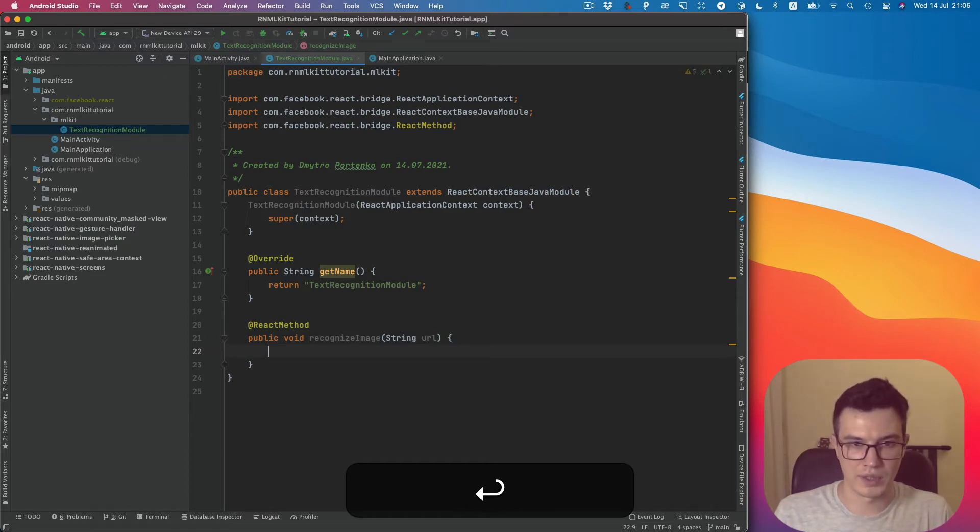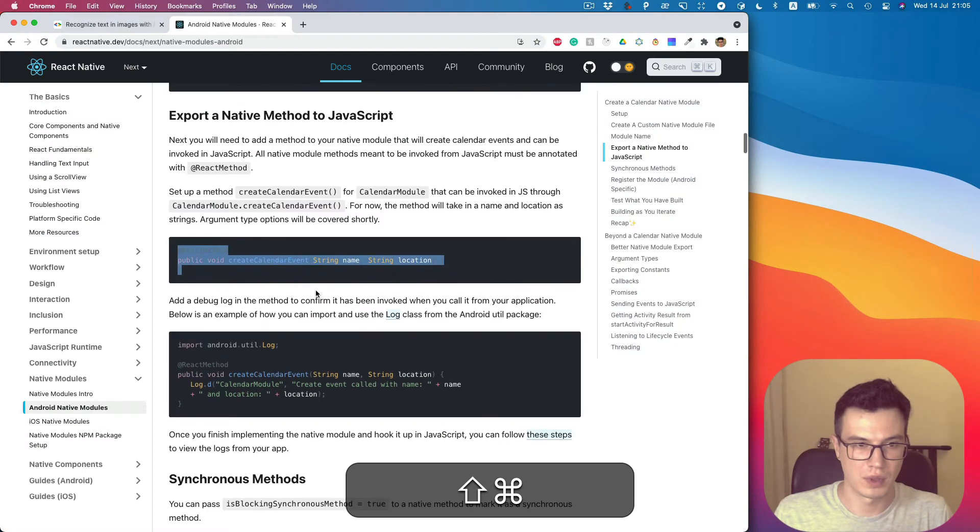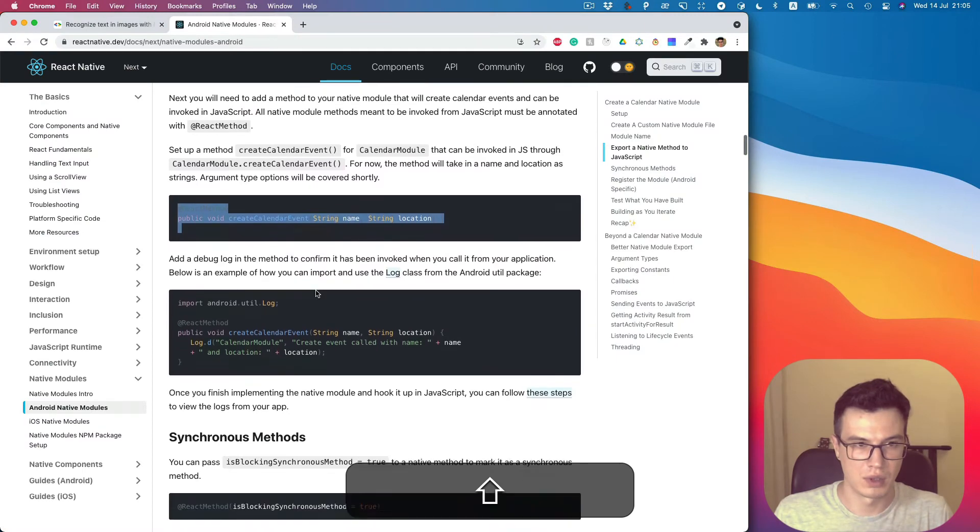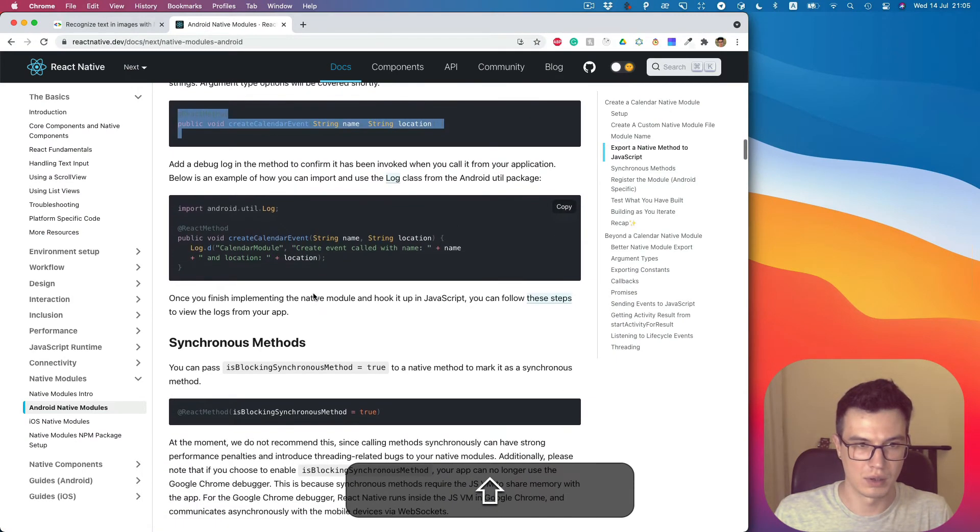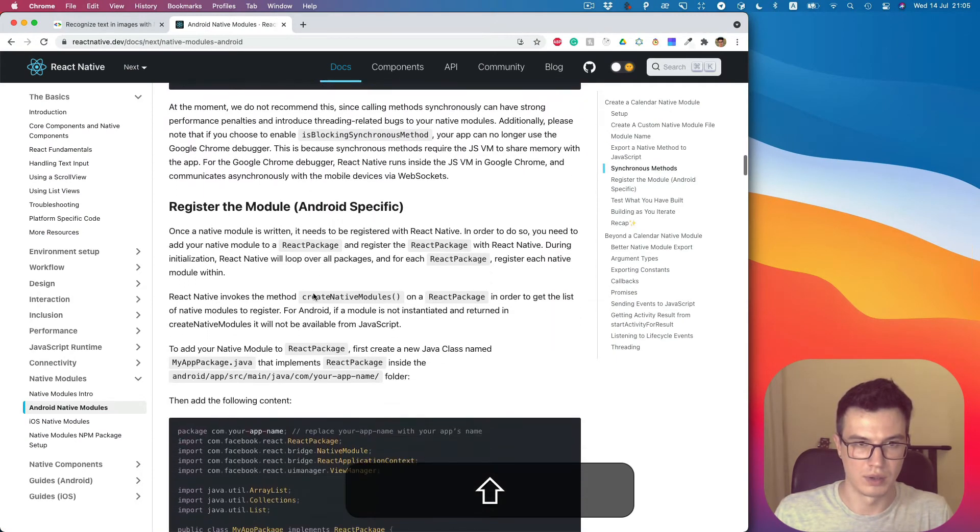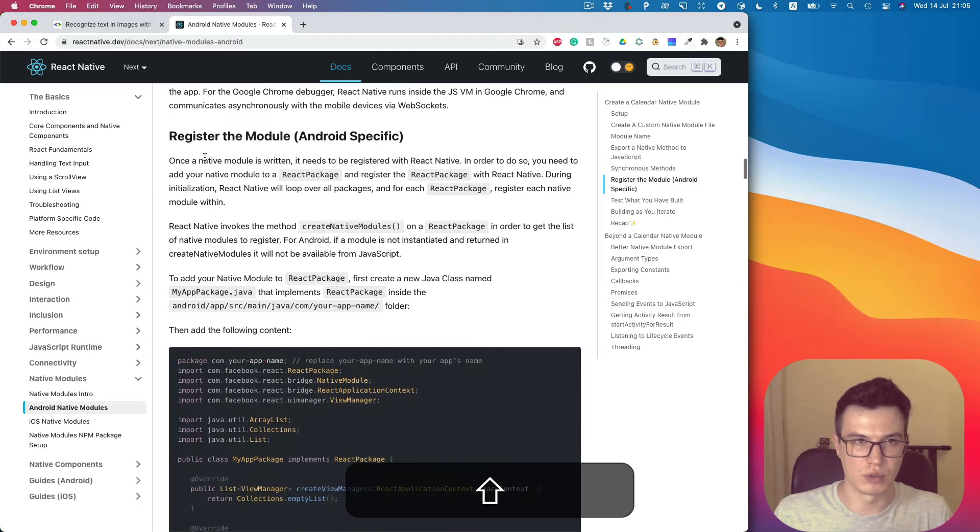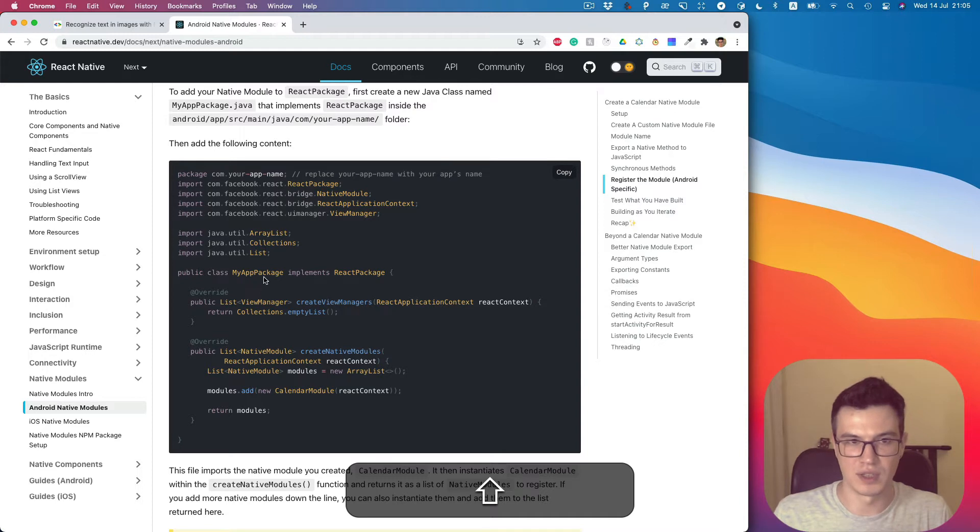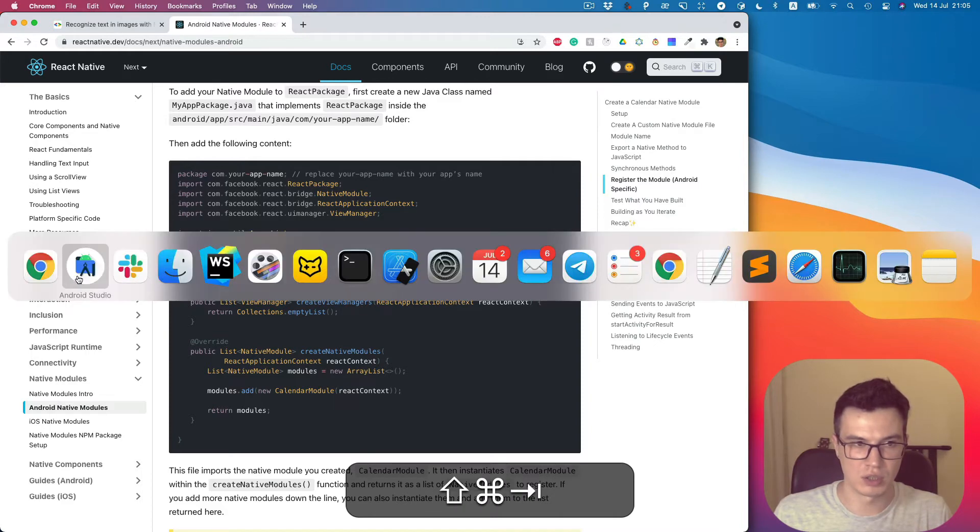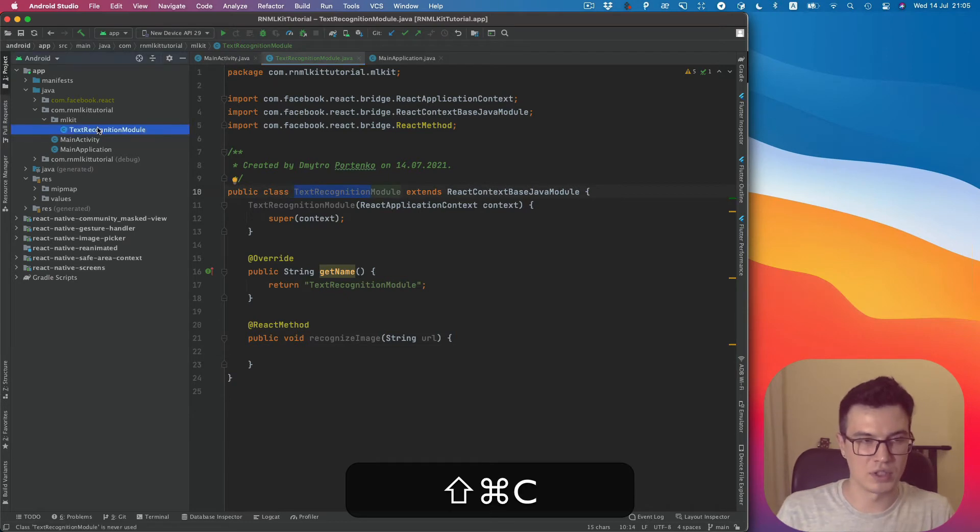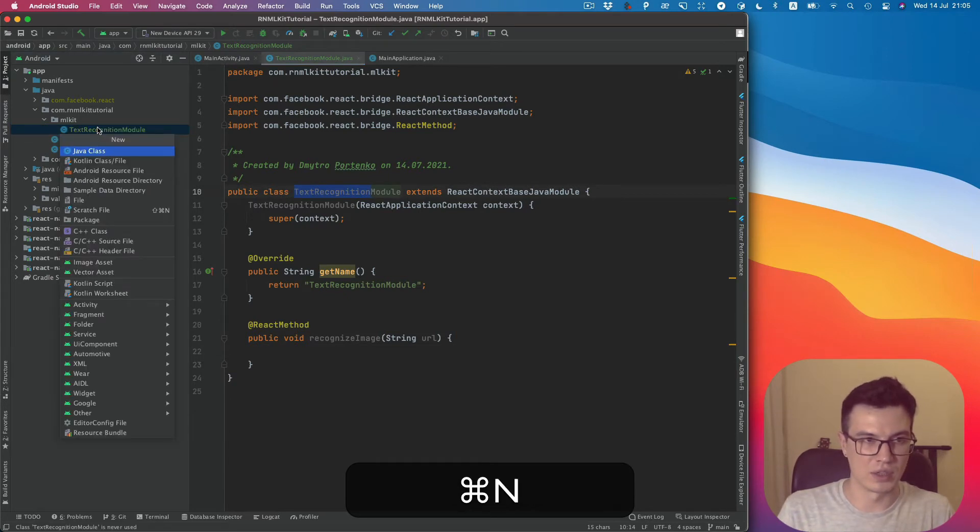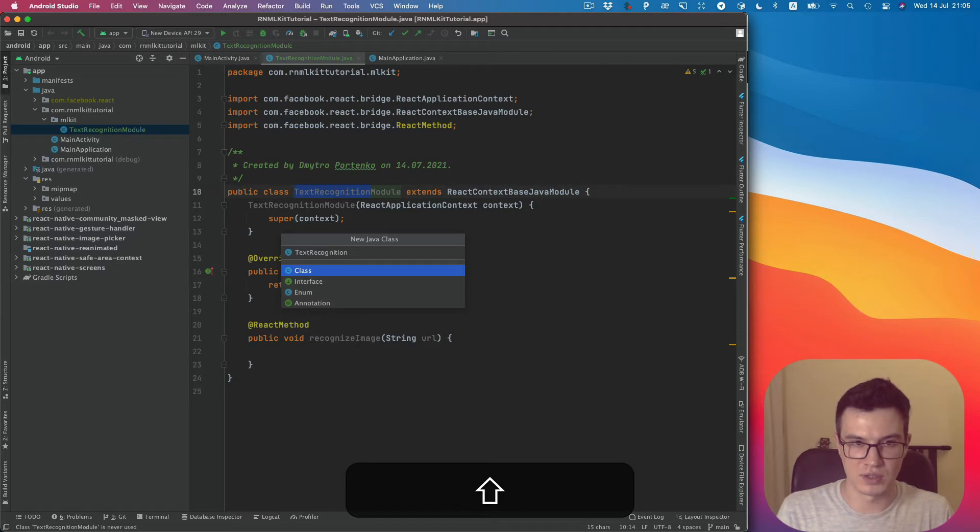Next, we need to register our module. So we need to create another Java class which will be called the package. Let's copy our TextRecognitionModule name and create a new Java class: TextRecognitionPackage.